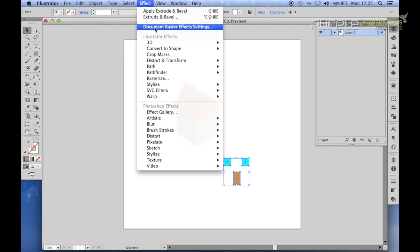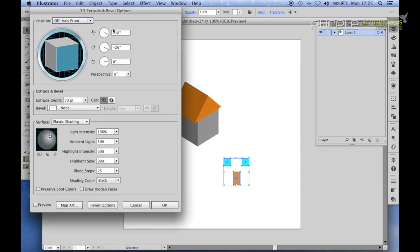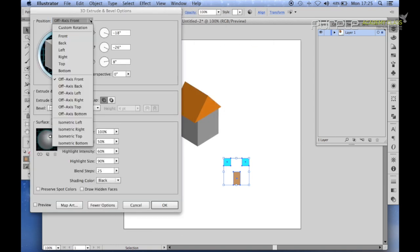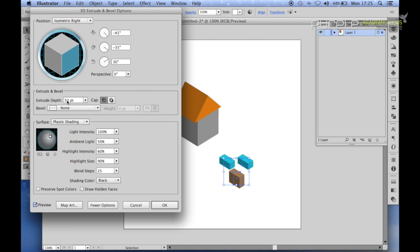Make sure we have both of these selected. And once again, go to Effect, 3D, Extrude and Bevel. And then we'll set this to isometric right. And you'll see here we've still got an extrude depth. Now for these objects, we don't want any extrude depth. We just want them flat, just to go on the front of the house. So we delete that and set that to zero.